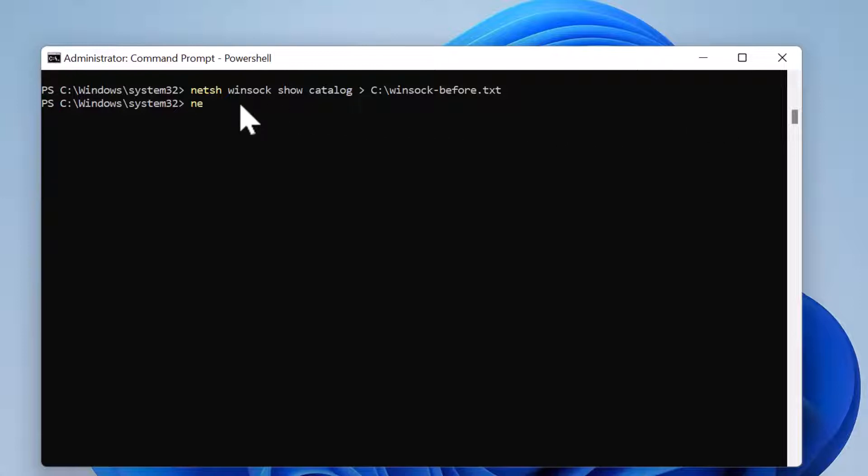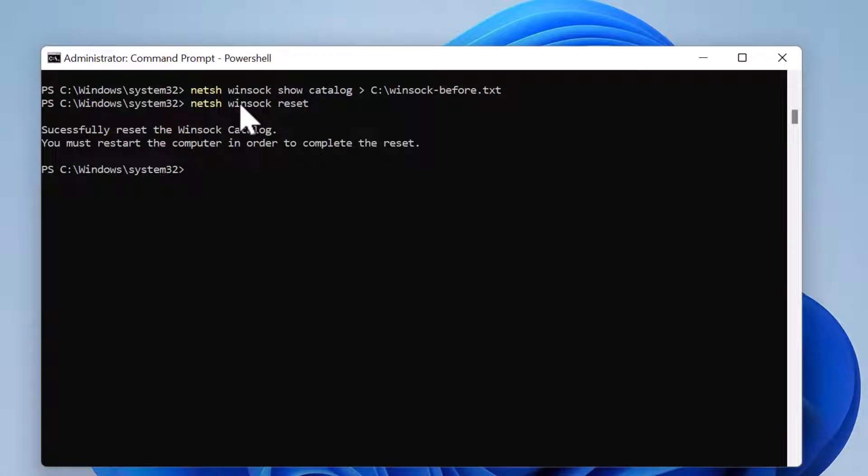Now you can use the command netsh winsock reset to reset the winsock. So I'm going to press enter. That's it. You need to restart the computer to complete the process.